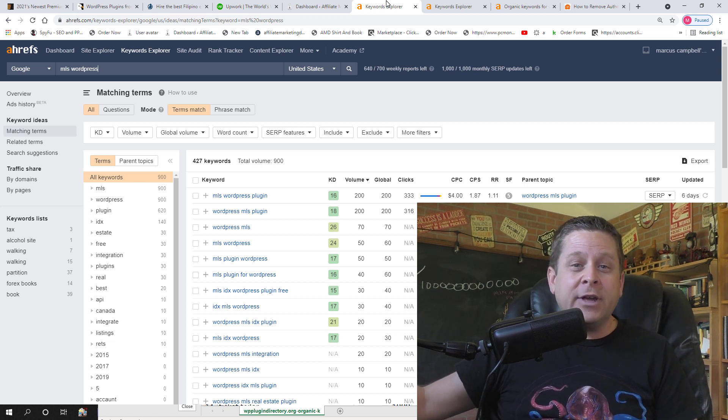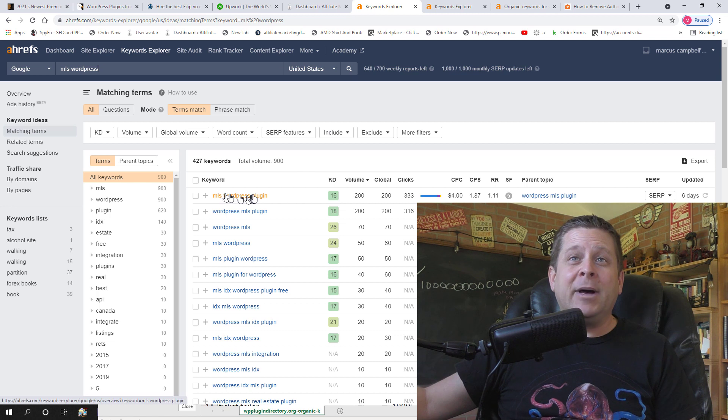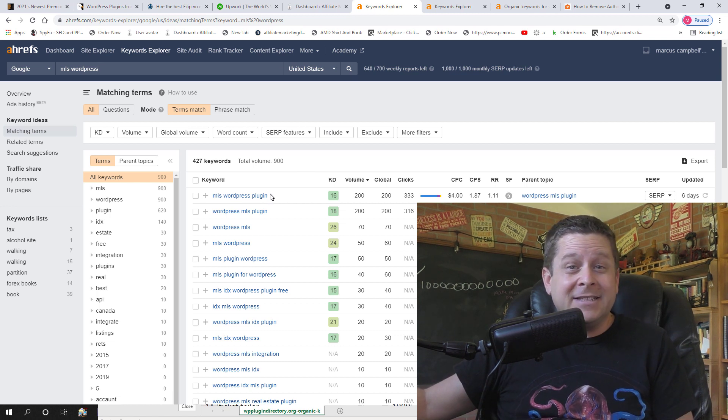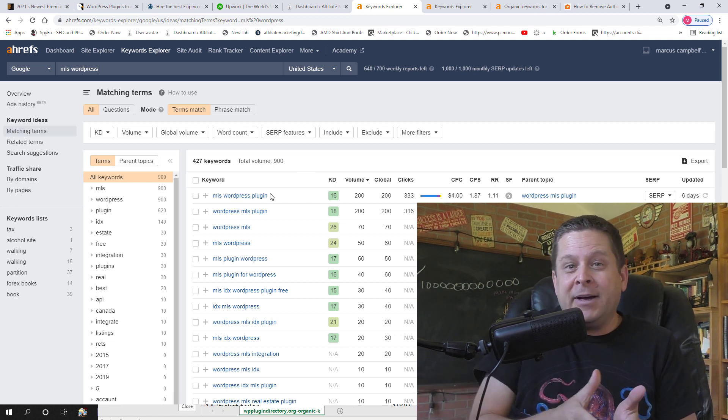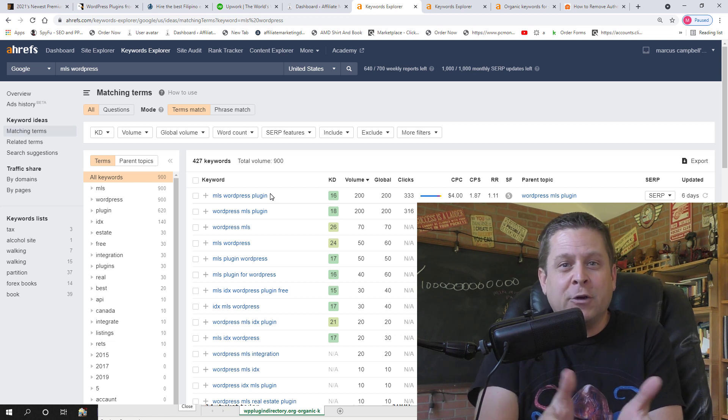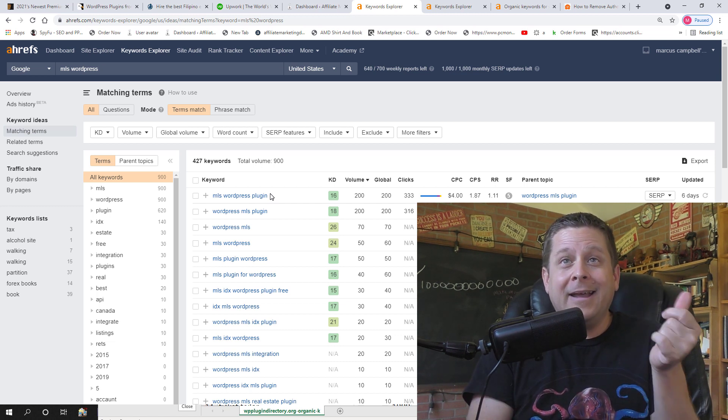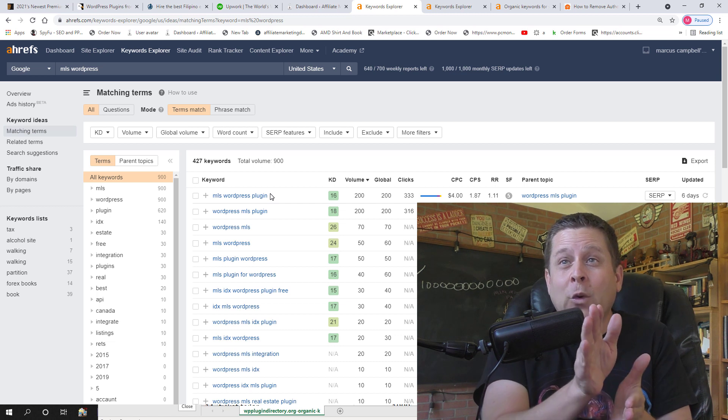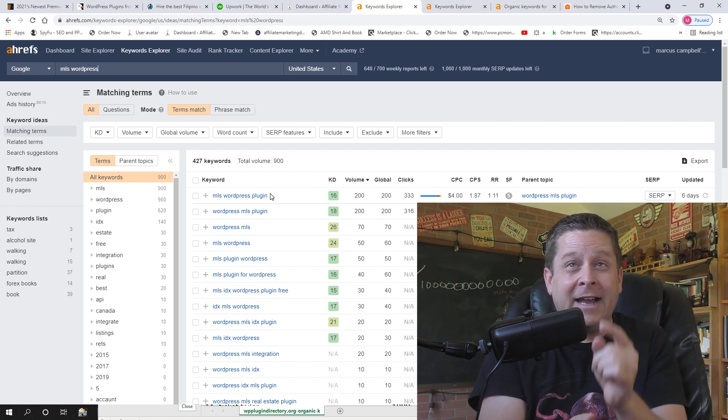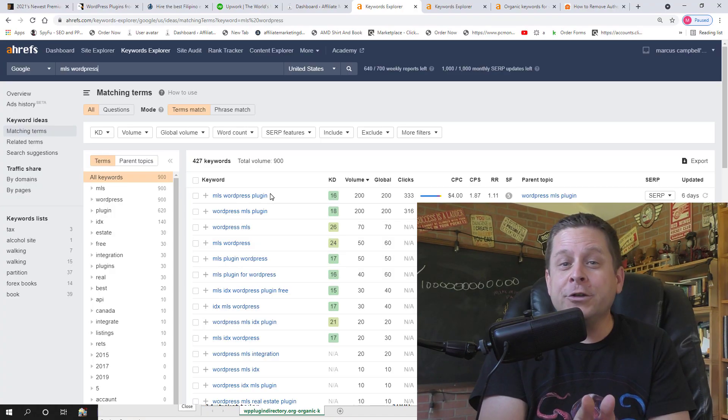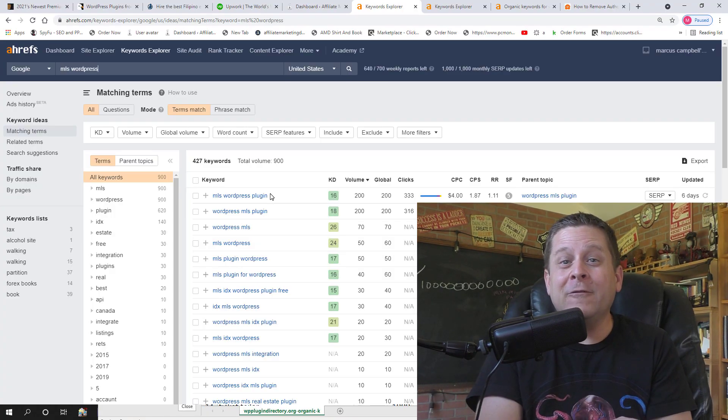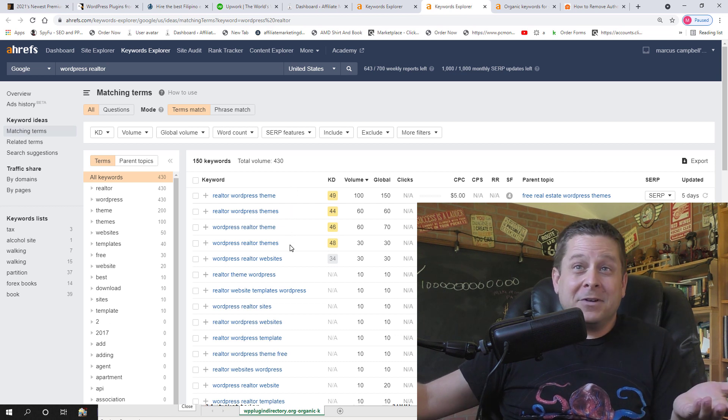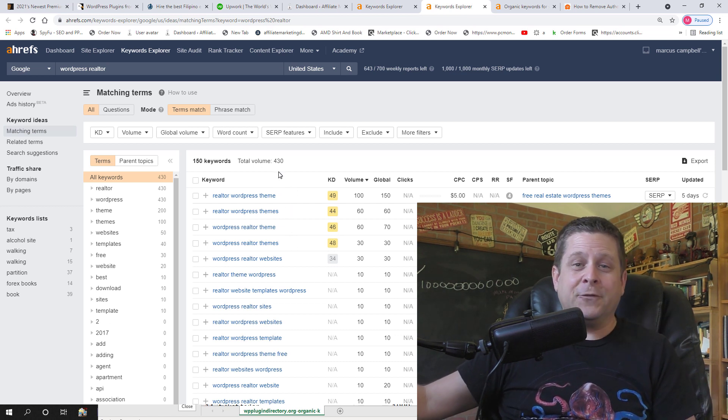According to the ahrefs keyword tool, which is my favorite, you could see that there's actually people looking for very specific stuff like MLS WordPress plugin. This is a simple plugin where they put the MLS house listings for Realtors on their blog. There's like 900 if you look at the total volume, Realtors a month looking for a plugin. And here they're looking for a theme, another 400 people a month.